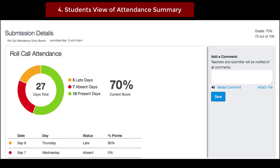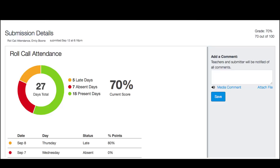In courses using the attendance tool, students can view their attendance as part of the assignment submission details page.